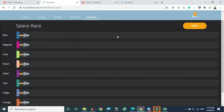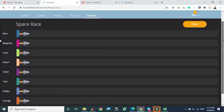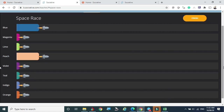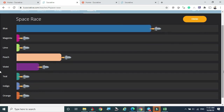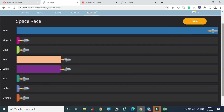Once Space Race starts, students see different colored team icons — blue, magenta, lime, and others — and can choose their group. The progress bar shows how many students are attending per group and how the test is progressing. Currently two students are in one group, and we can monitor group performance in real time. With 12 students in the room, they are divided into separate groups.